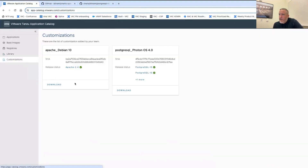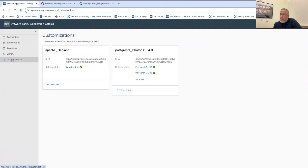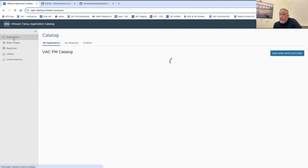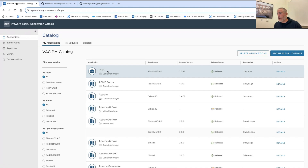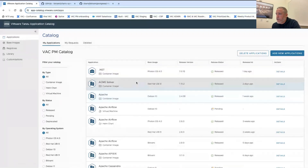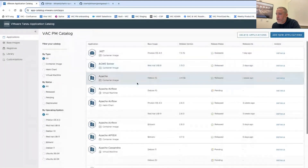Finally, you have the ability to add customizations. You can essentially take your app-specific customizations and apply those during the build process for your individual applications. Let's jump into an individual app to see what that looks like.